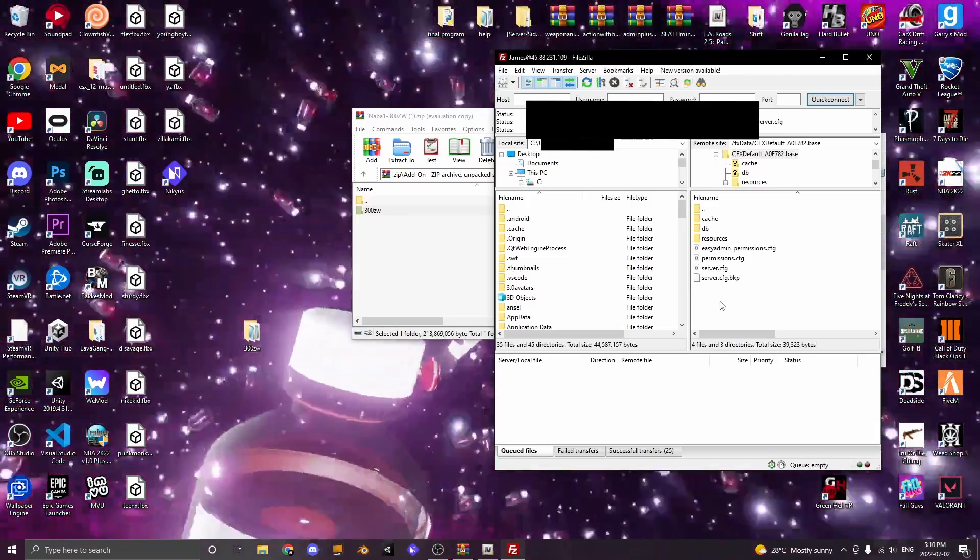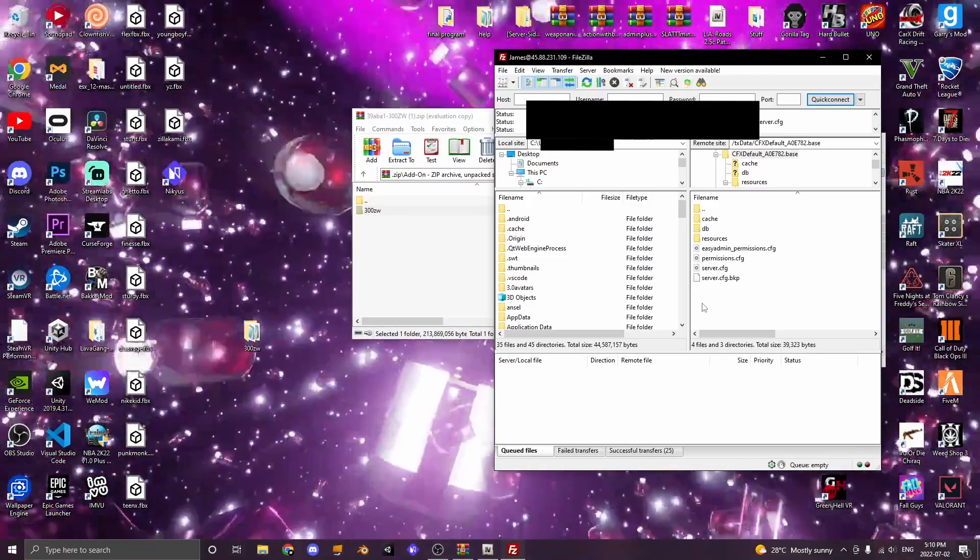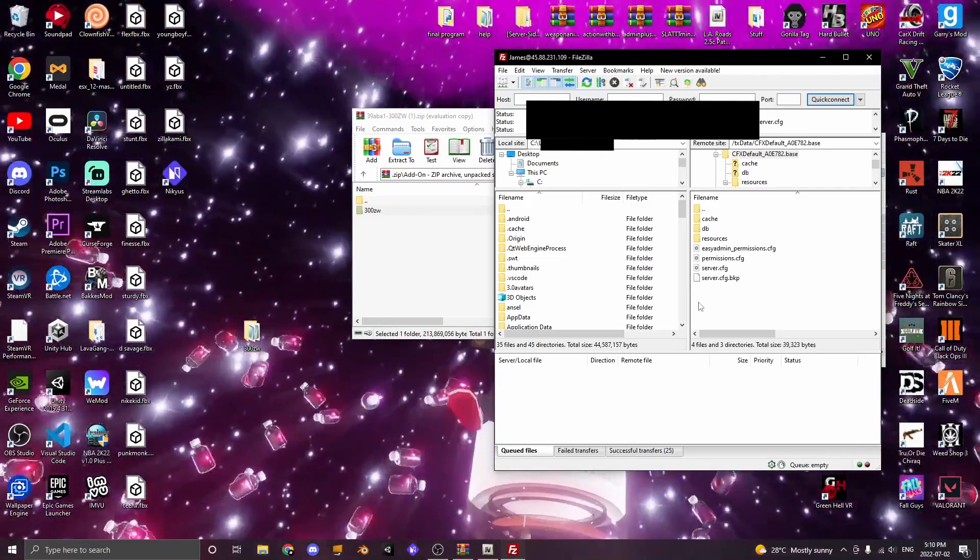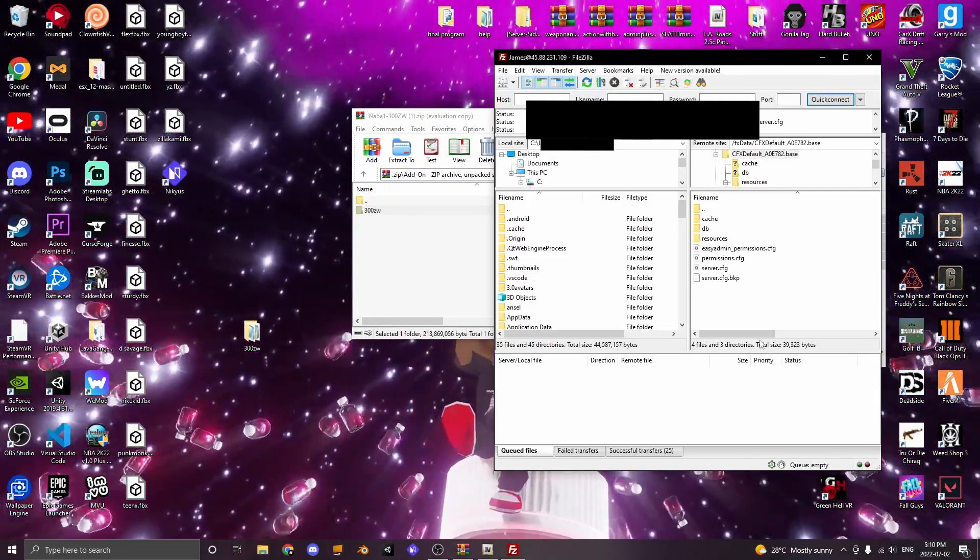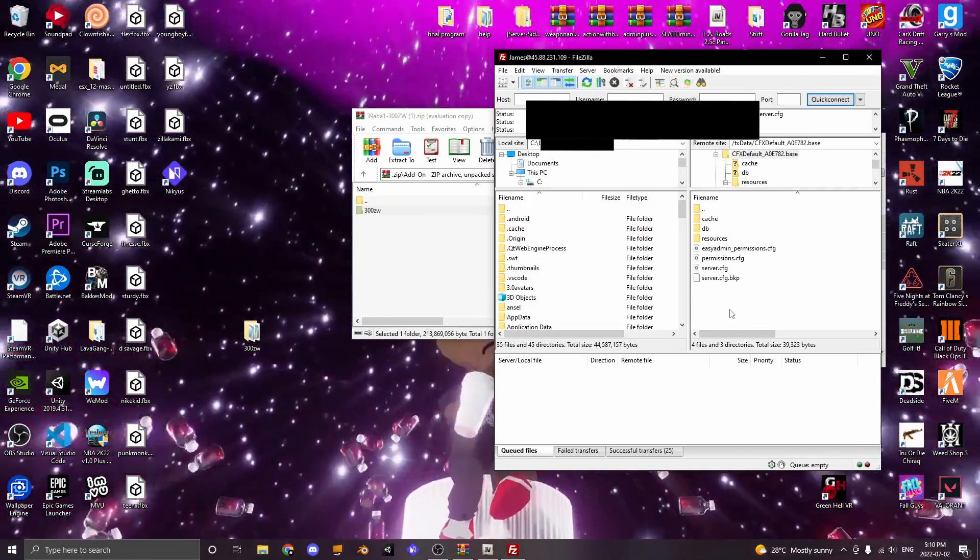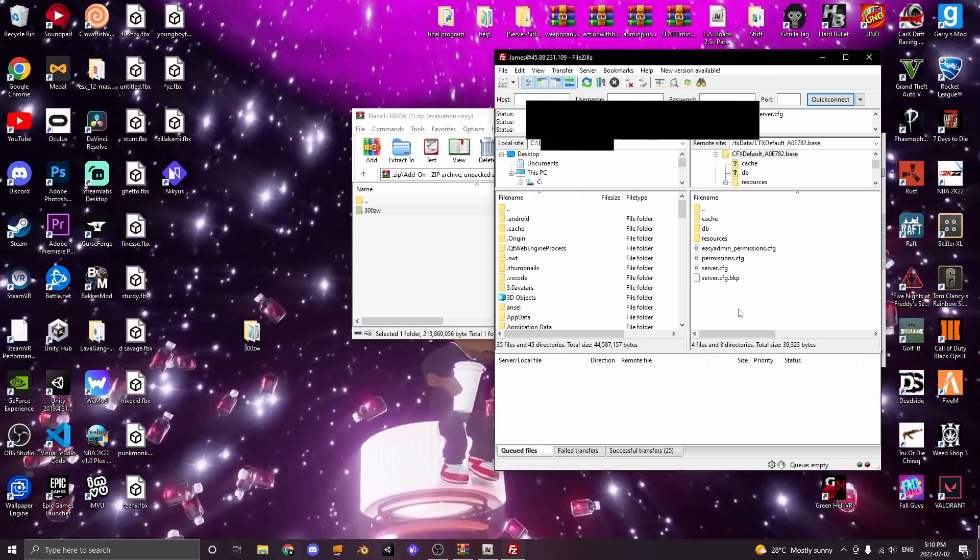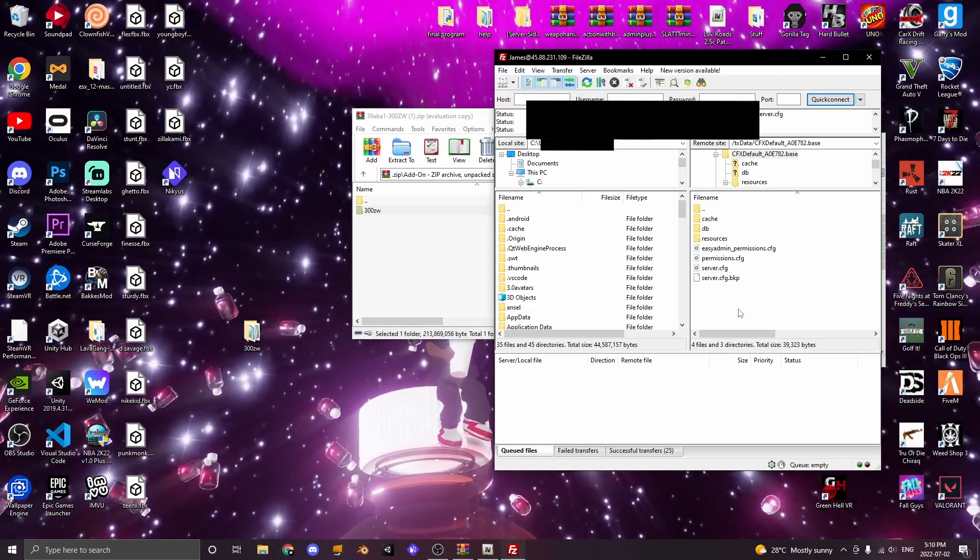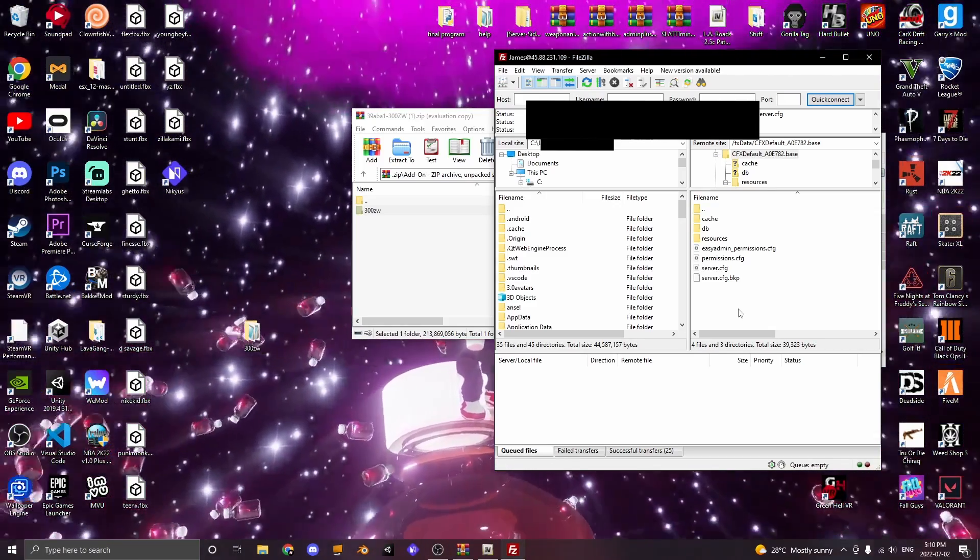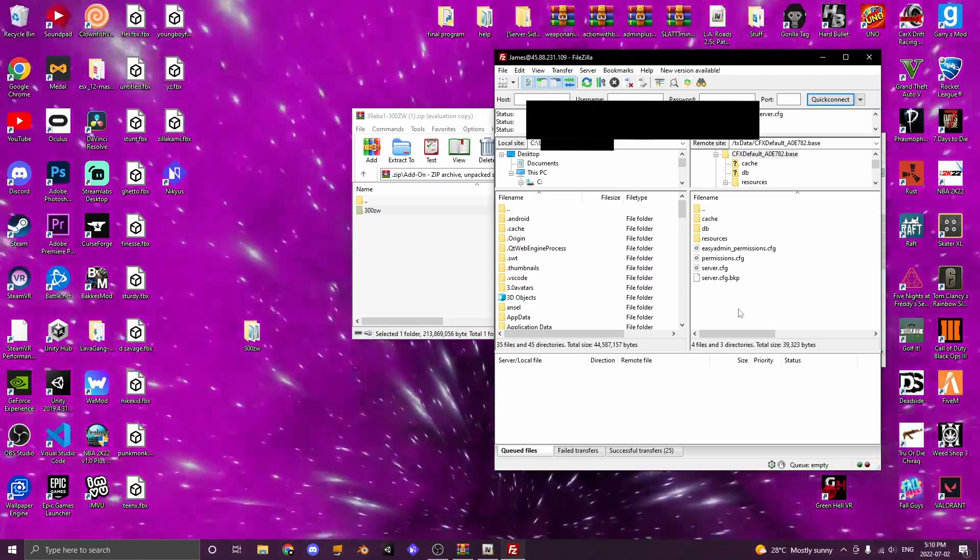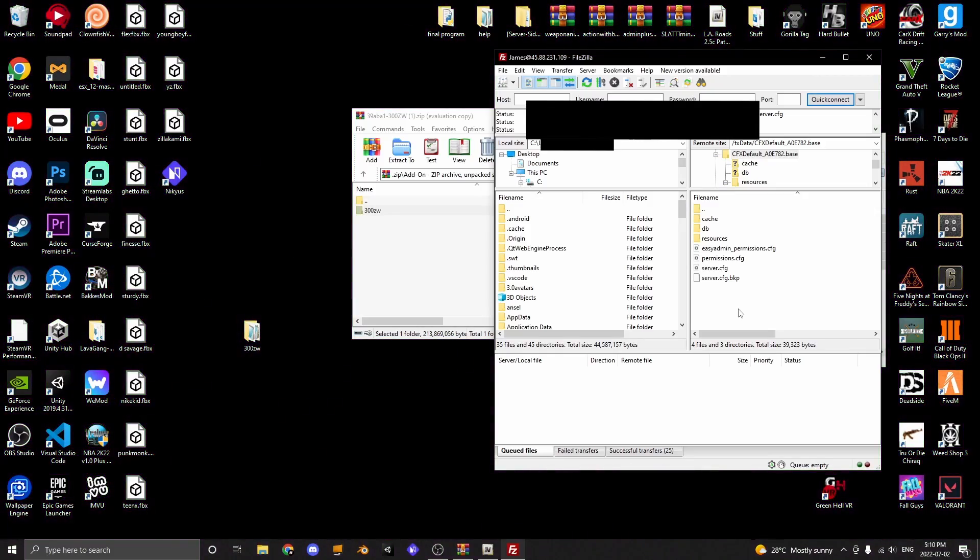Once all that is done, restart your FiveM server and load into your FiveM server. Make sure that you restart your FiveM server first, because if you don't, the server won't recognize that there is a new file inside your server and the car will not work.